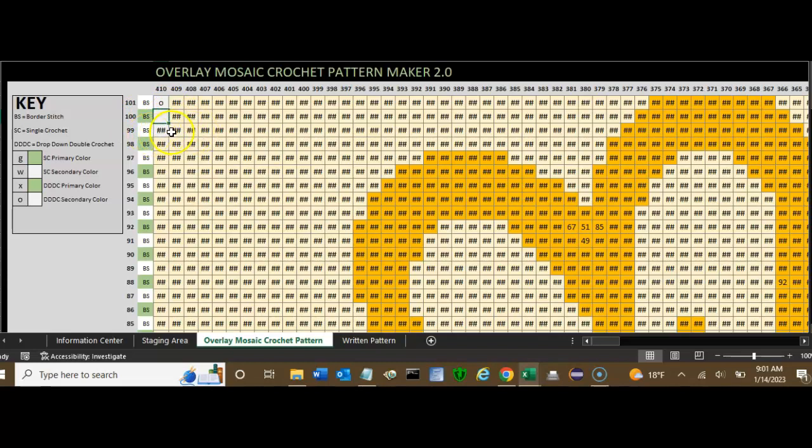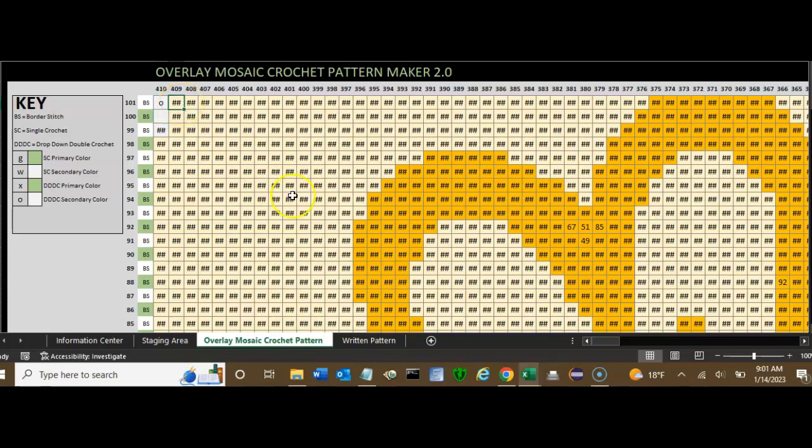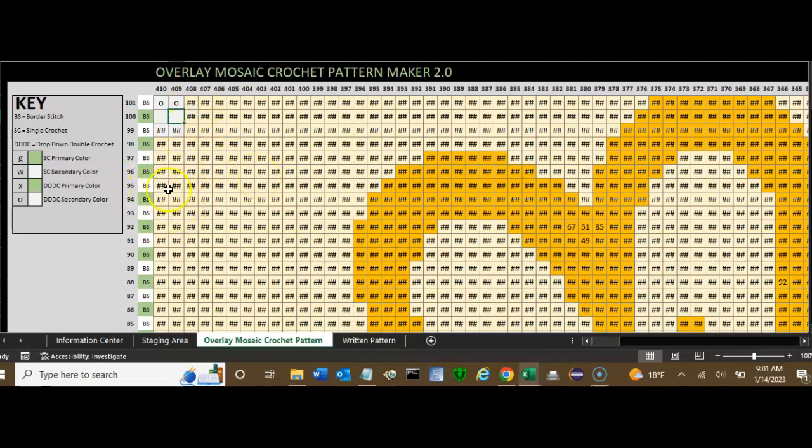Indicating in your pattern that that's where you do a drop-down double crochet in the secondary color, whatever color it is that you're using for that secondary color. It doesn't have to be off-white. An O is a drop-down double crochet.